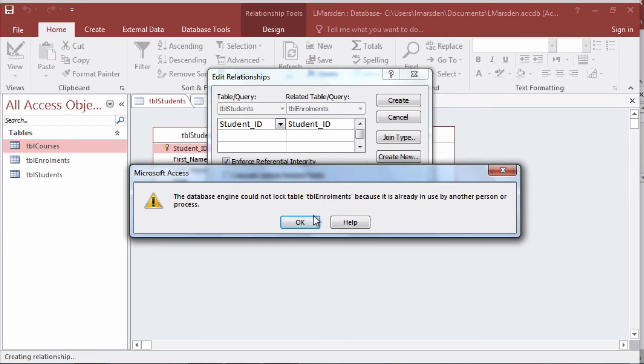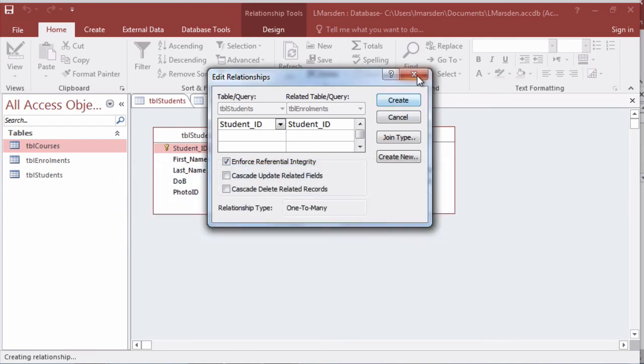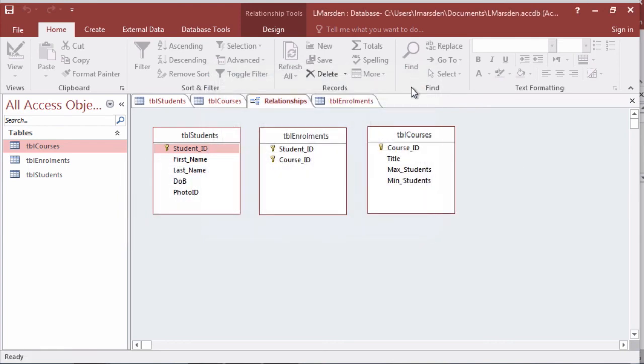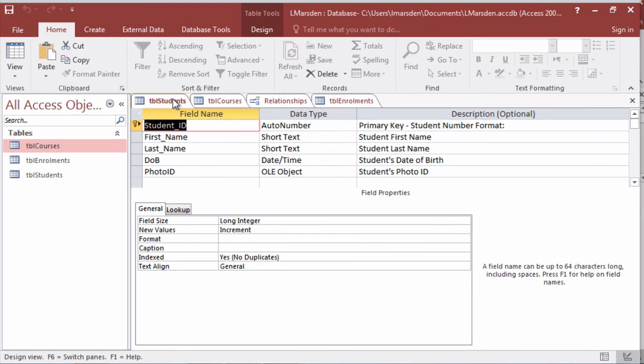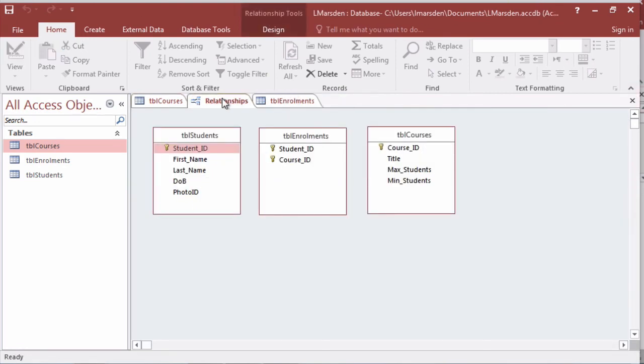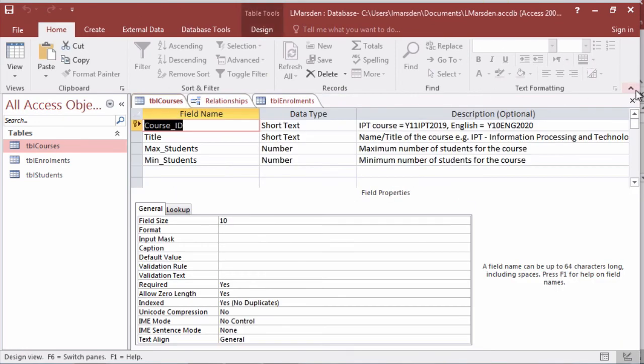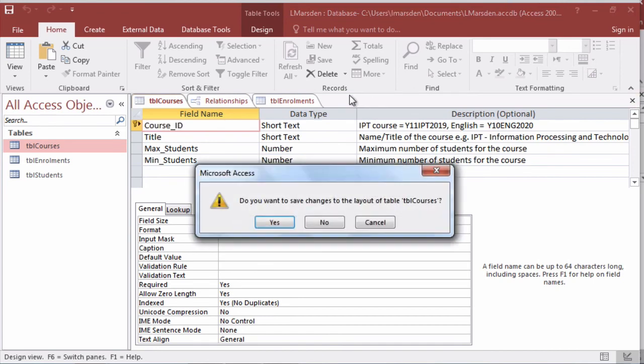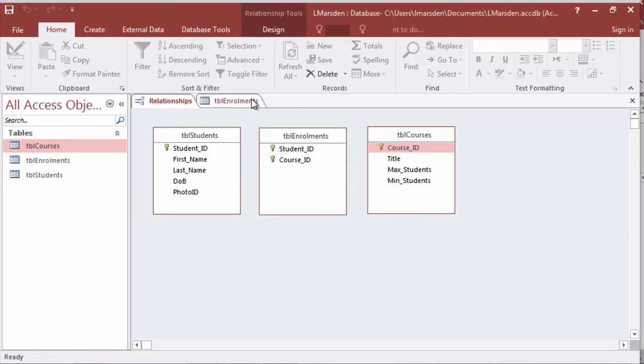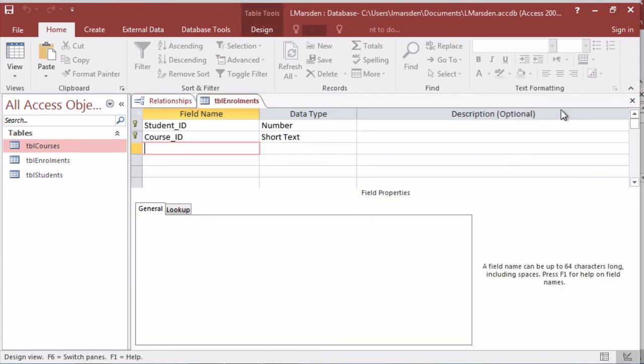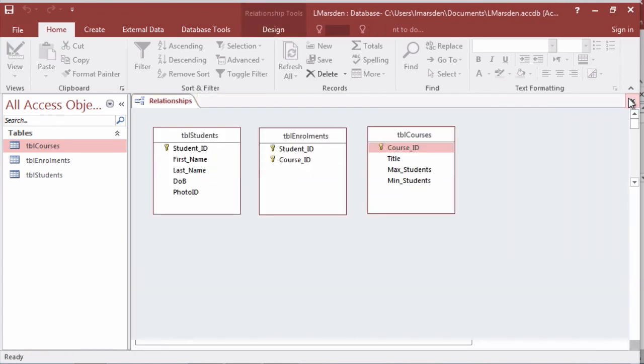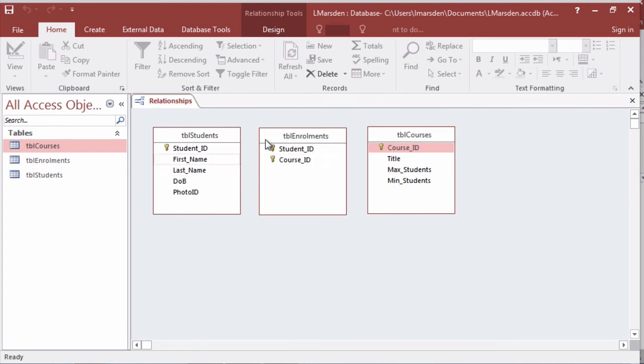Now if you have a problem like this, click on OK and close that. Shut all the tables, so close these tables here and here and also here, because sometimes when you're making structural changes to the database in your relationships it interferes if the tables are open.